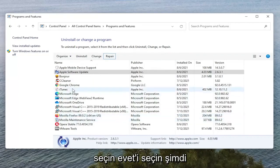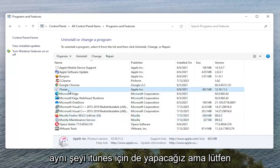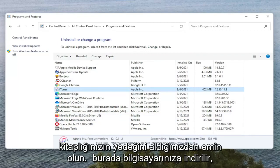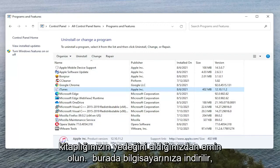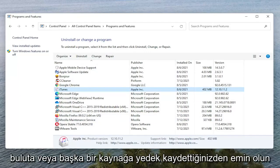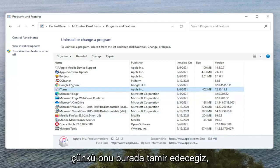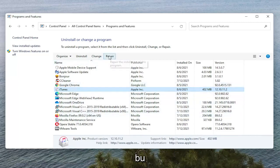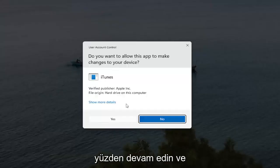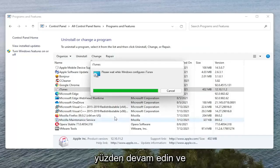Now we're going to do the same thing for iTunes as well, but please make sure you have a backup of your iTunes library if it's downloaded onto your computer. Make sure you have a backup saved to the cloud or some other source because we are going to be repairing it here. So go ahead and select Repair. Select Yes if you receive the User Account Control prompt.